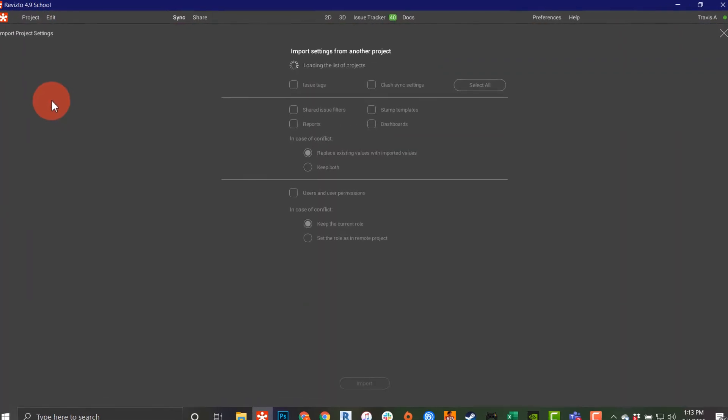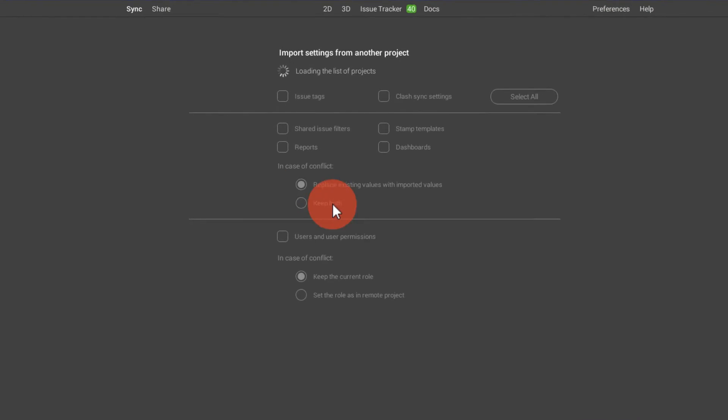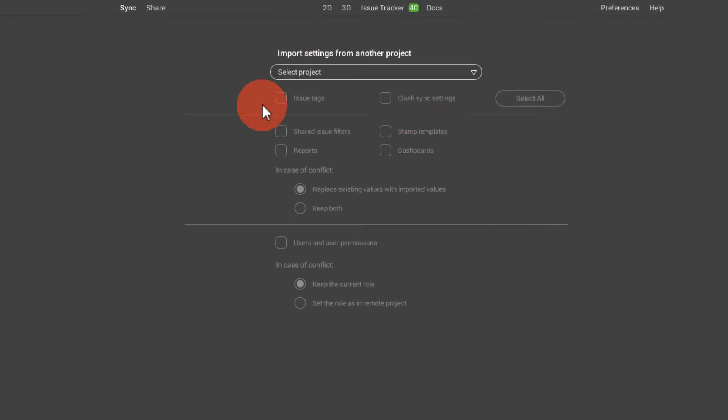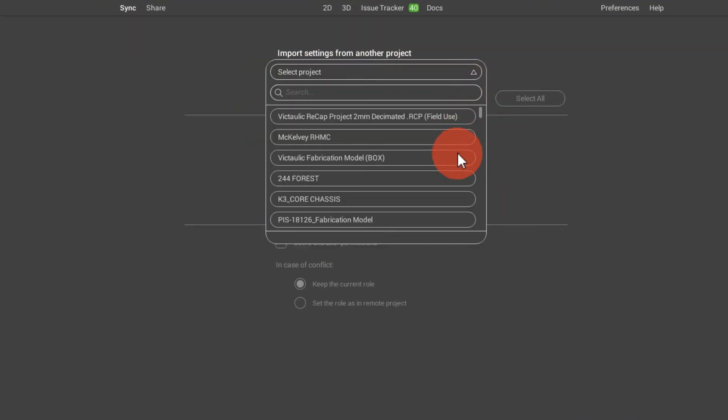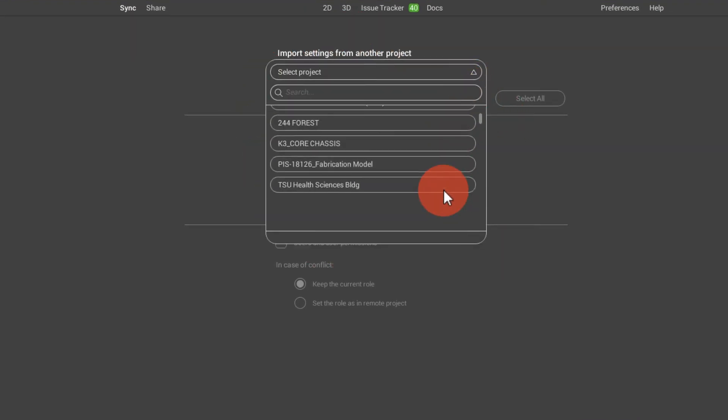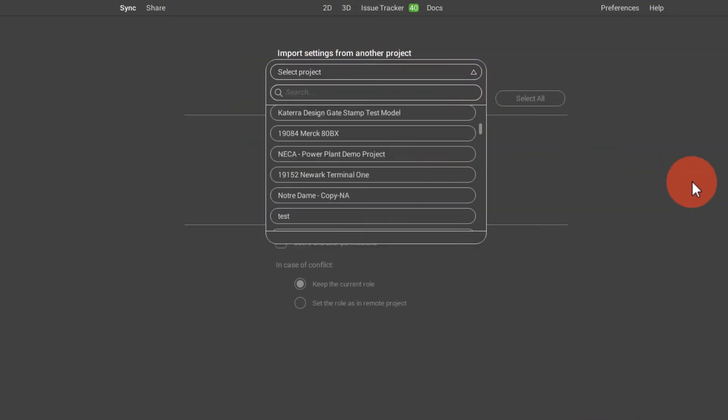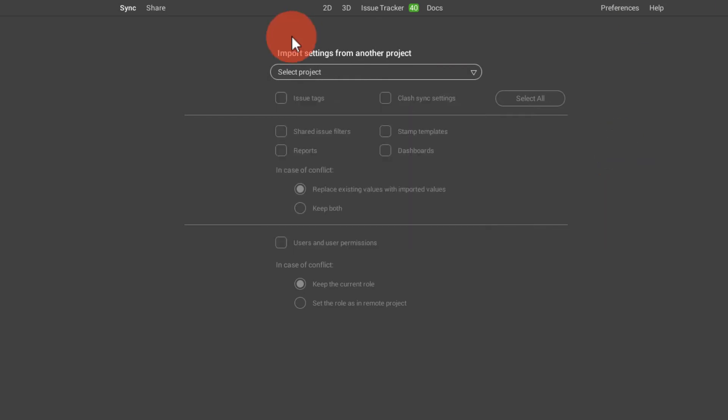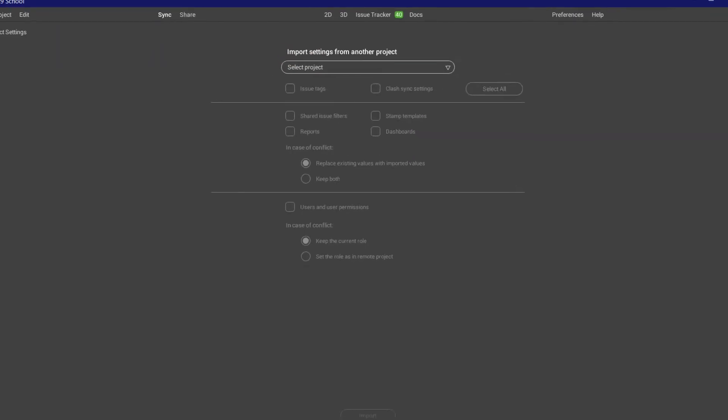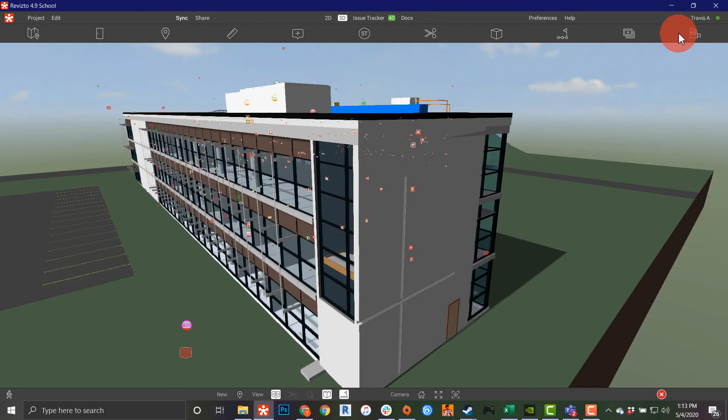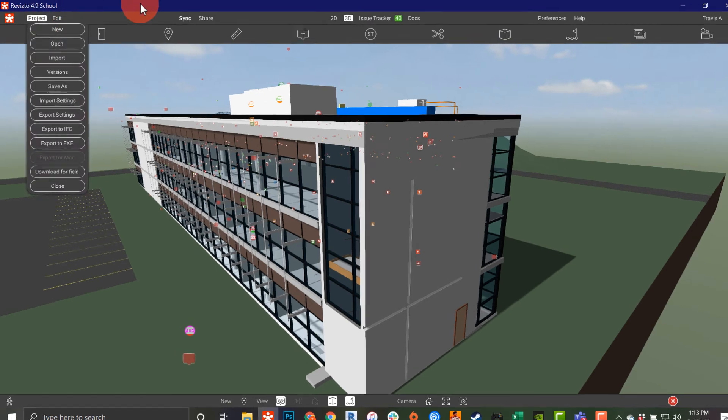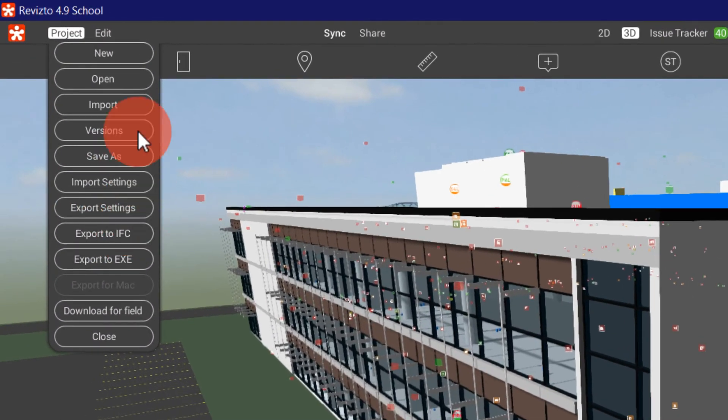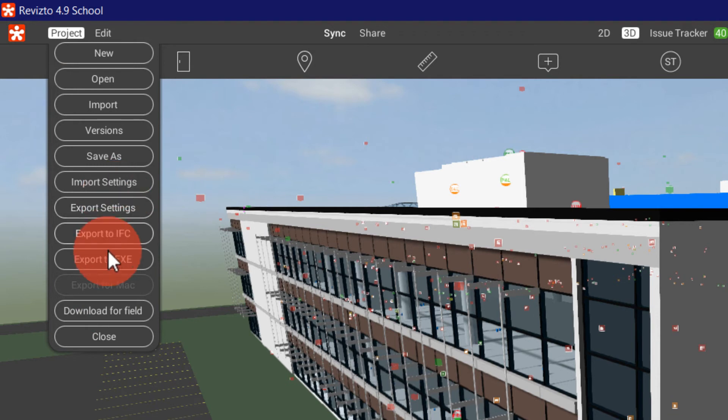I can import all of my settings from another project. You can see I can choose any project I want to bring my settings into this one. I'm locked out of this one permission-wise, being that it's a multiple shared project.